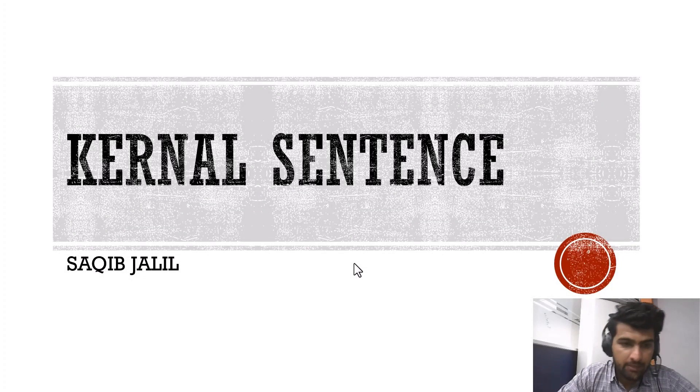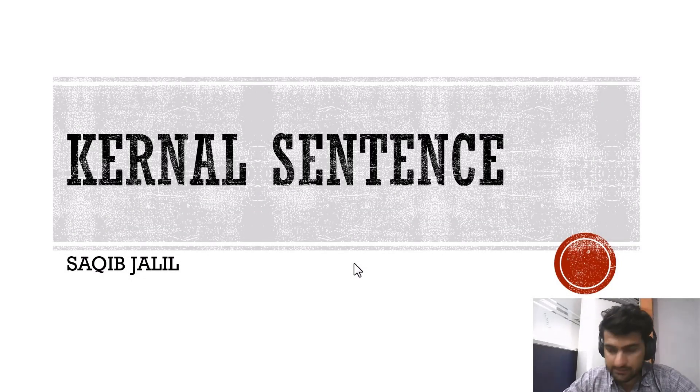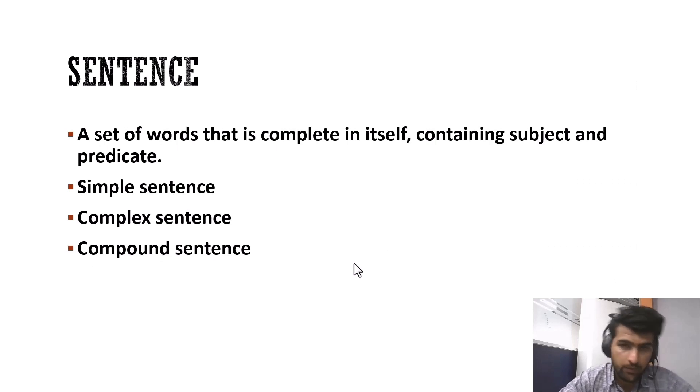Hello there, myself Saqif Jalene and I'm going to present another topic of kernel sentence. First of all, let's start with the definition of sentence.